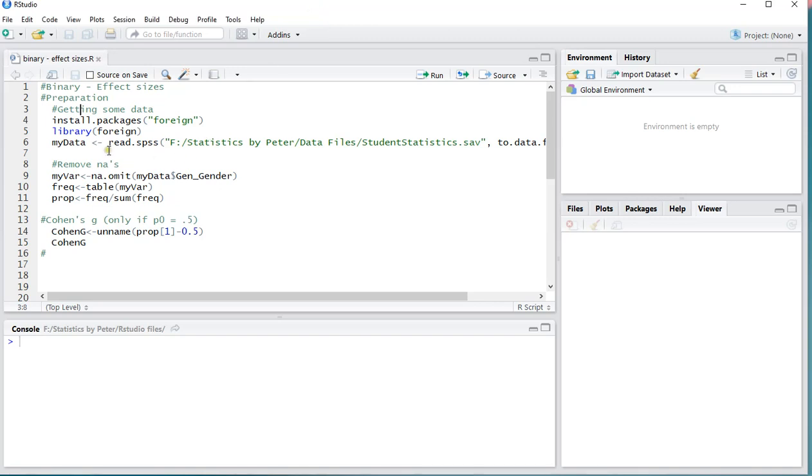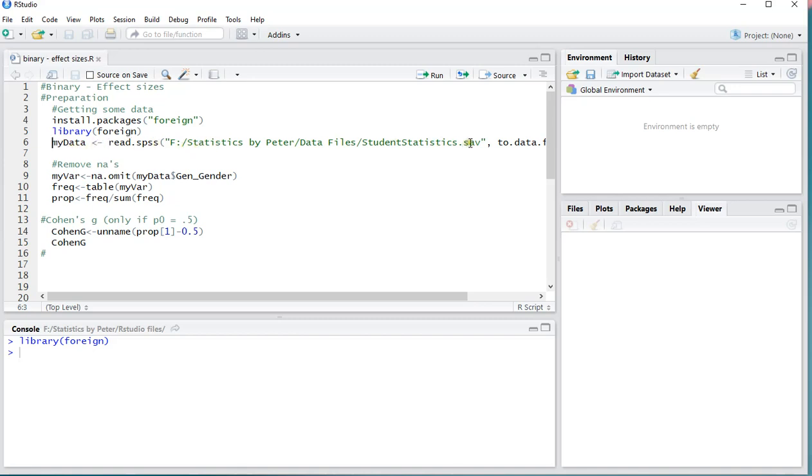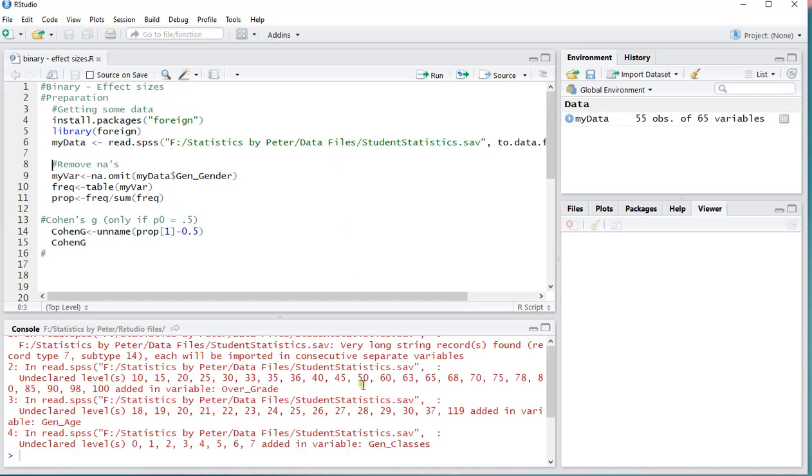So to do this I'll be using a small example file, and that's an SPSS file. So I need to use a library, and I'll be using library foreign. I already installed it, and then actually store my data from this SPSS file that's called student statistics. Load this all in. Don't worry about those errors, and that's all fine.